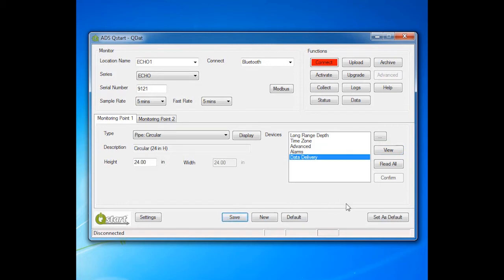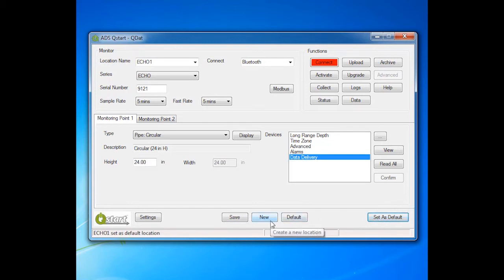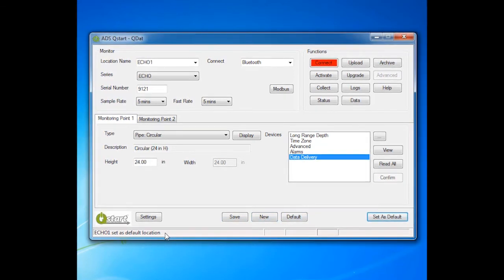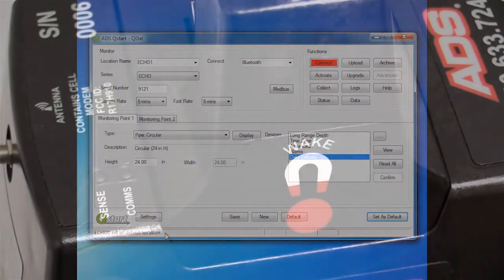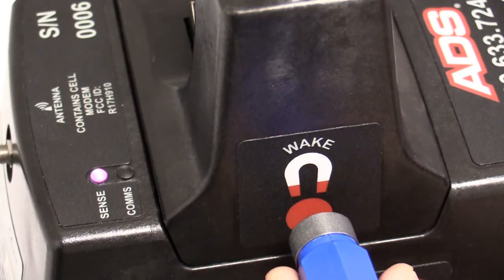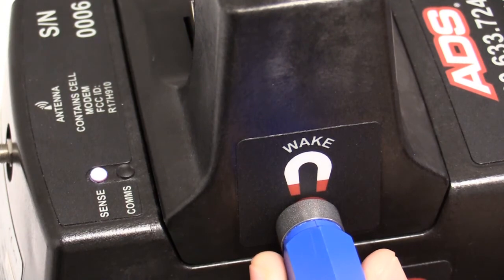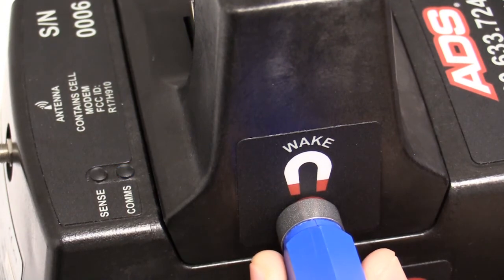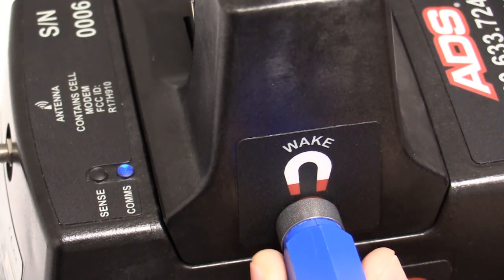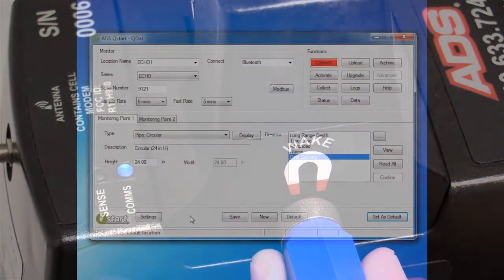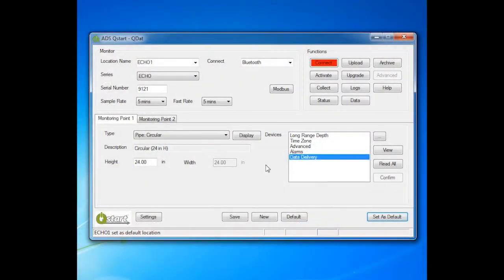Select Save. You can create a template of this installation setup by clicking Set as Default. The next time you click on New, the template parameters will populate the screen. Next, activate the Echo using Bluetooth. Hold the blue ADS magnet on the wake activation point until the comms LED flashes deep blue. This should take 5 to 10 seconds. Click the Activate button.